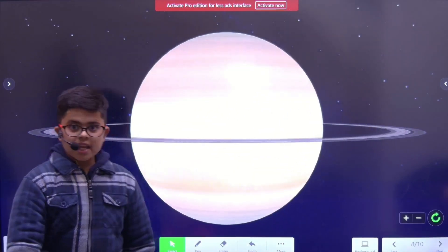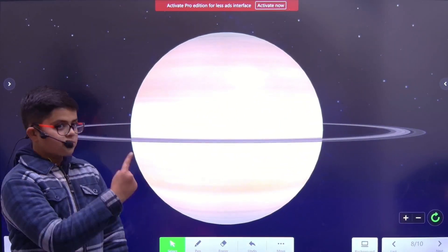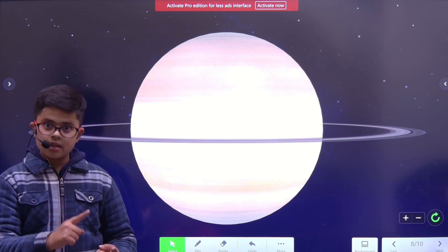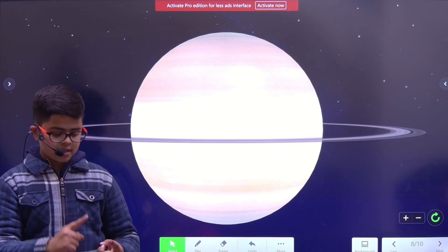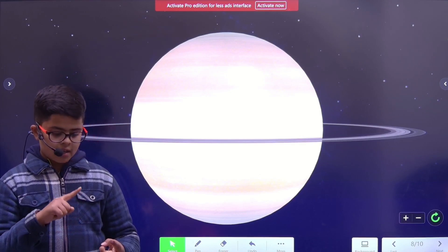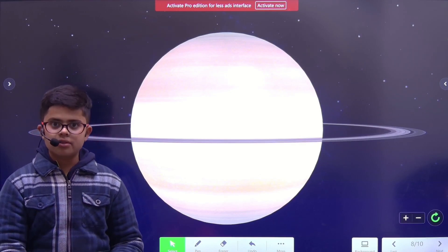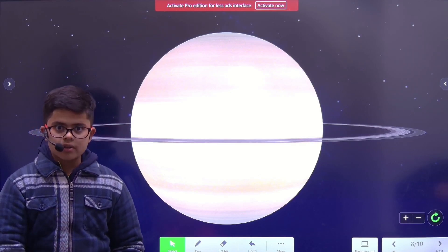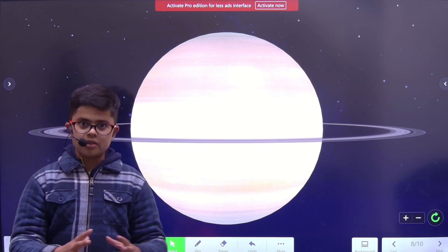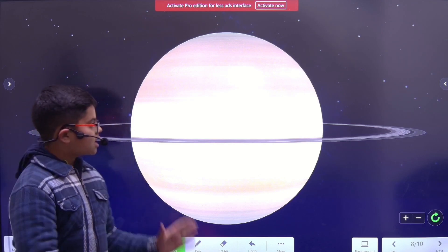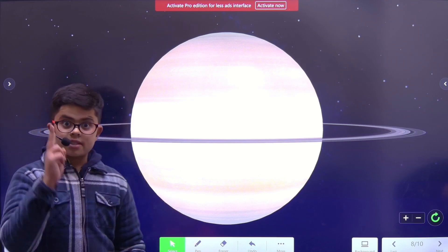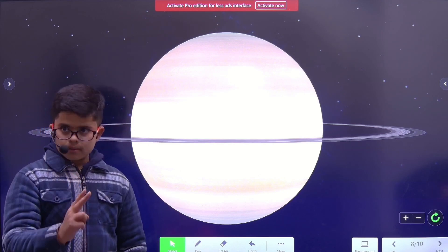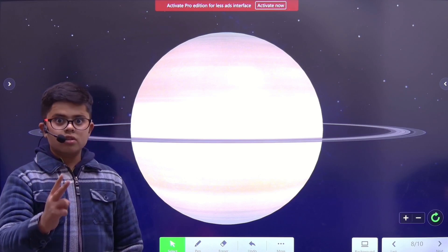Saturn has rings made out of dust, ice, and other particles like metal and rocks which have just come together. Saturn is the second largest planet in the solar system.